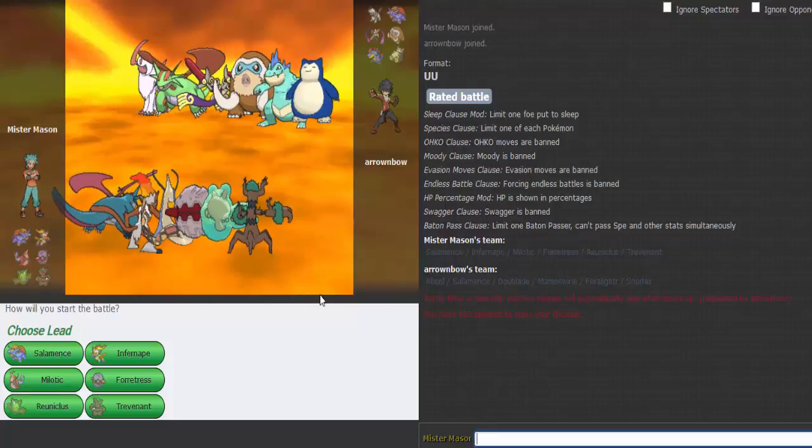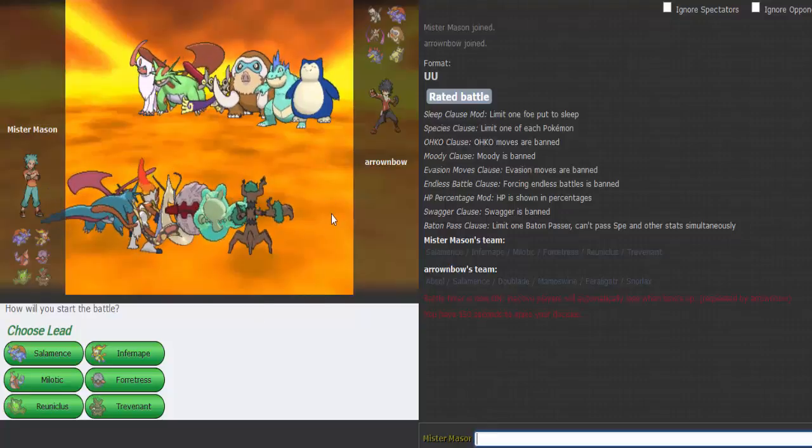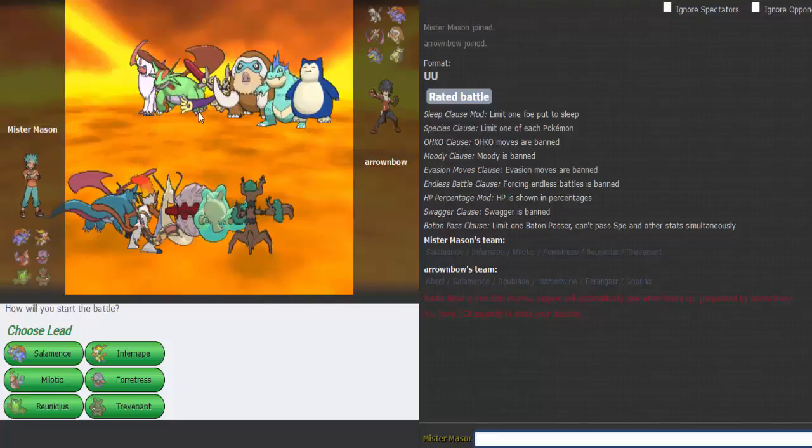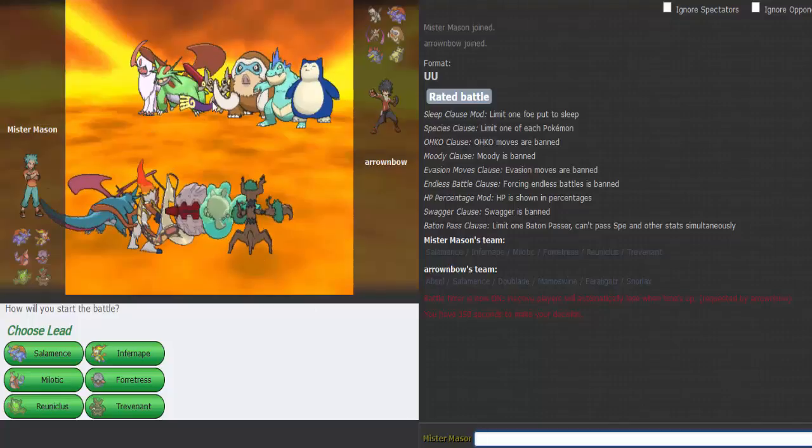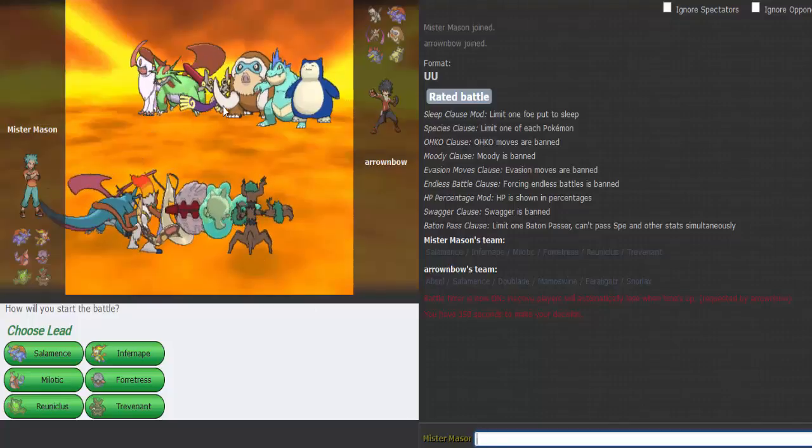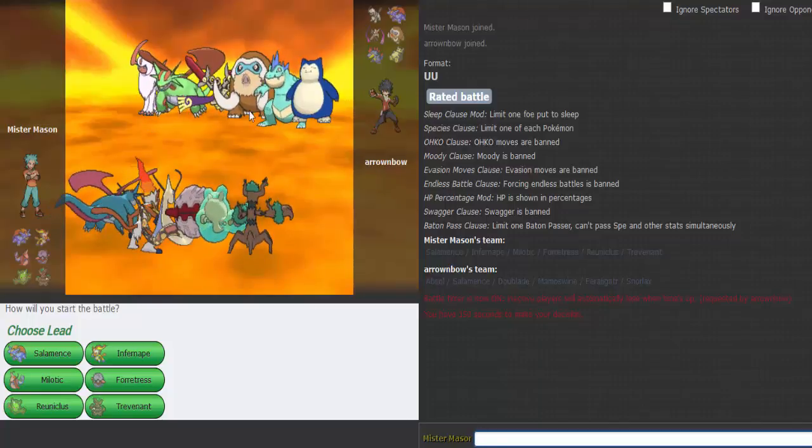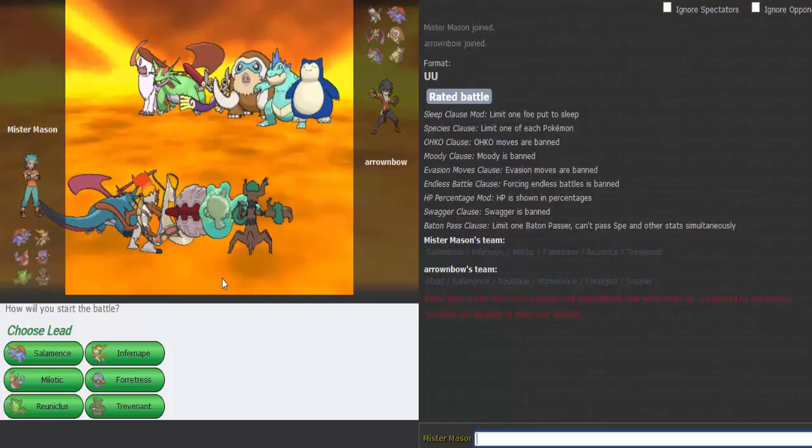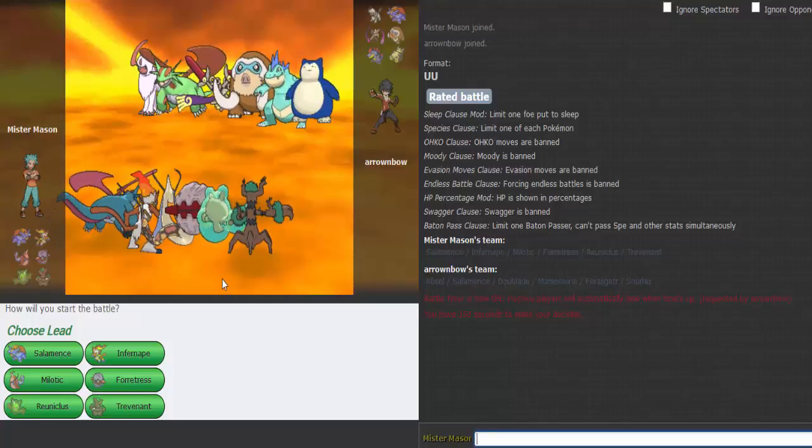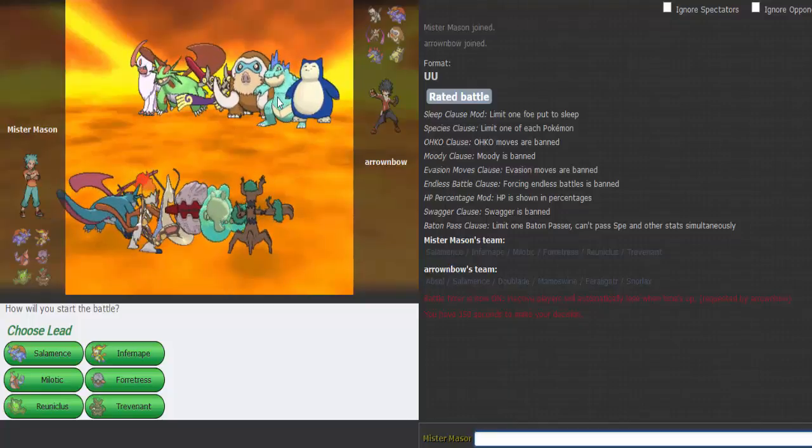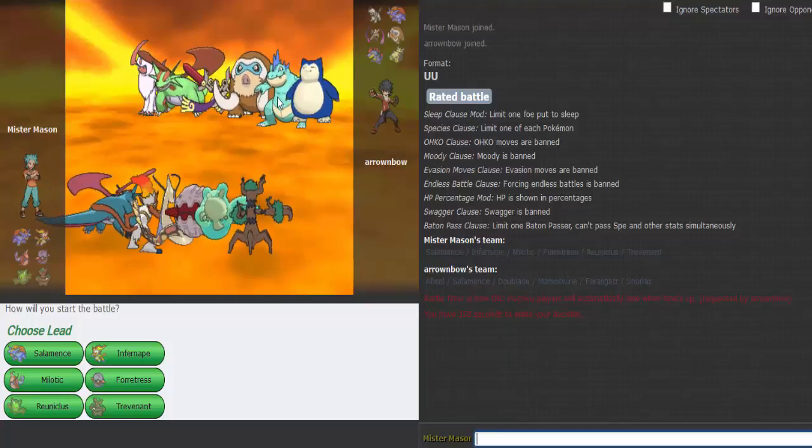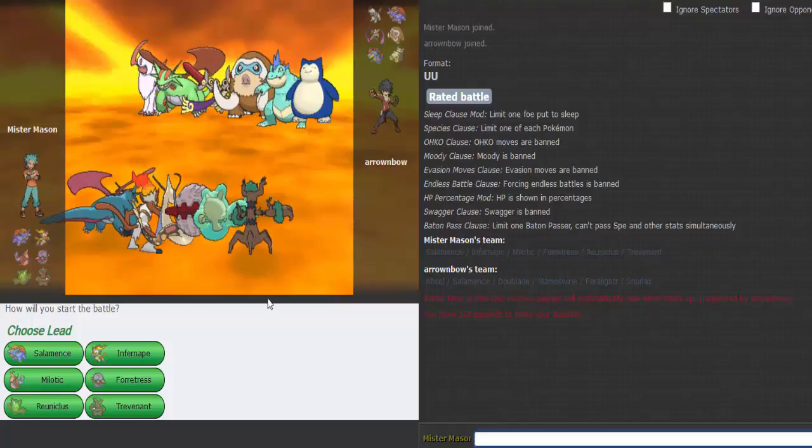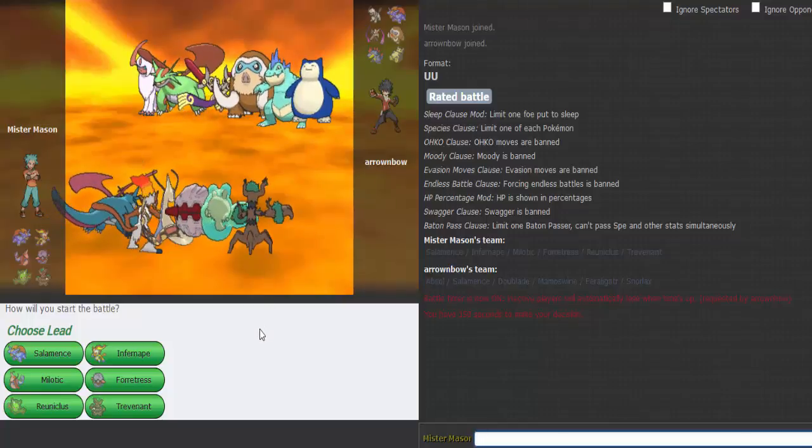Snorlax works well unless Snorlax is carrying an Earthquake. He's got quite the fighting weakness. Feraligatator might be a problem. Zoroark, Salamence, that's going to be an issue.